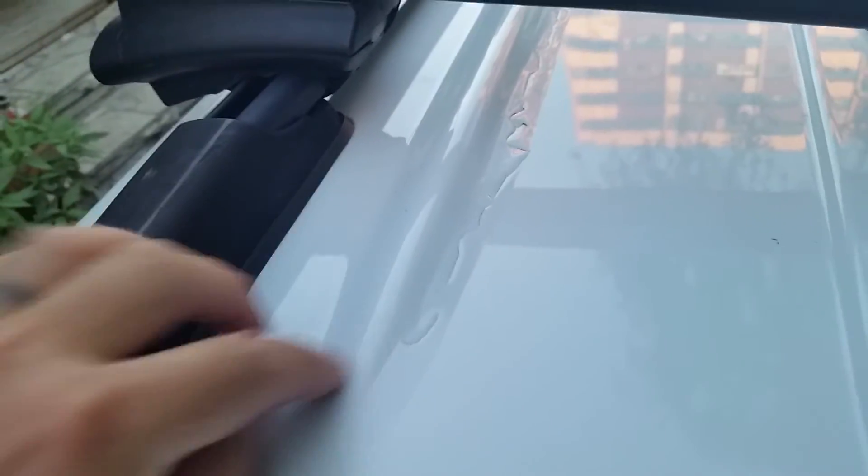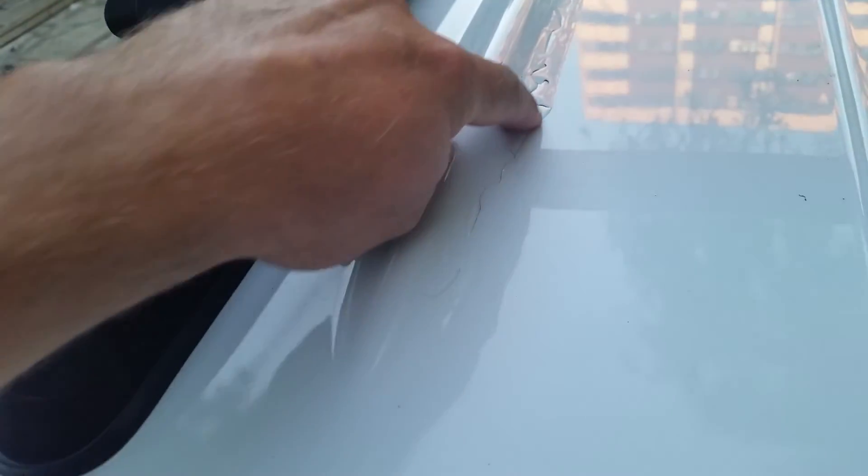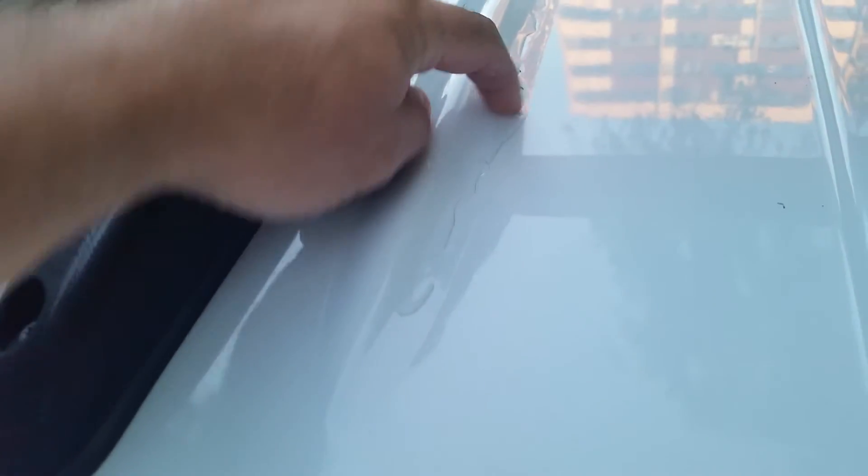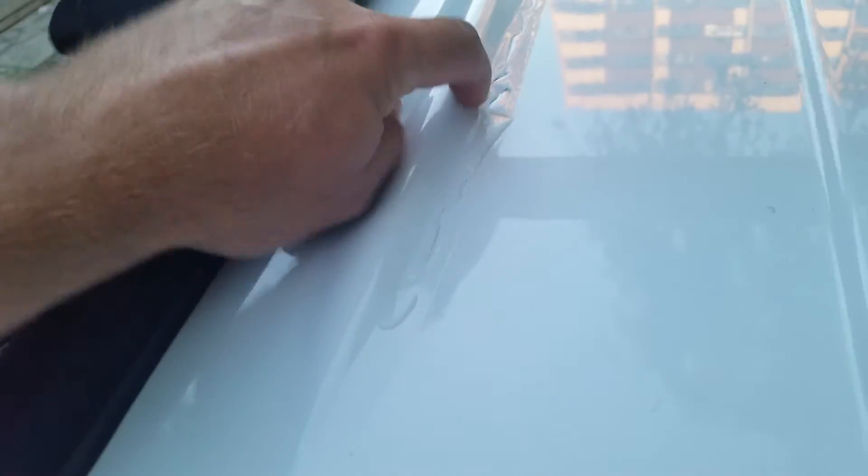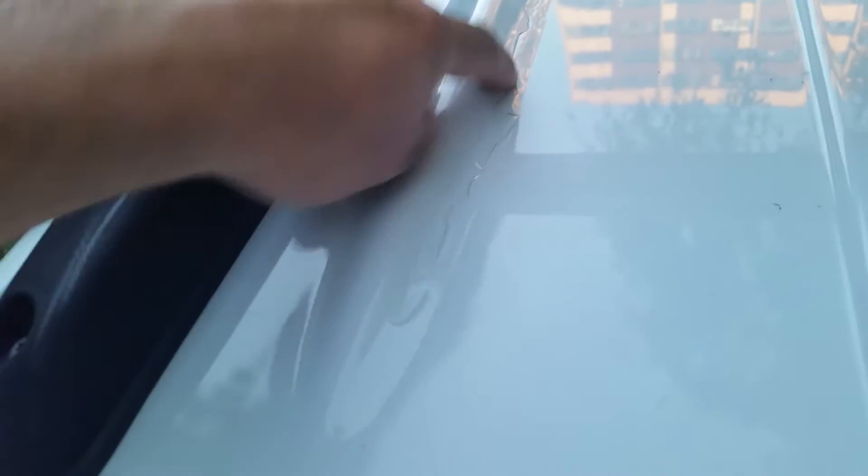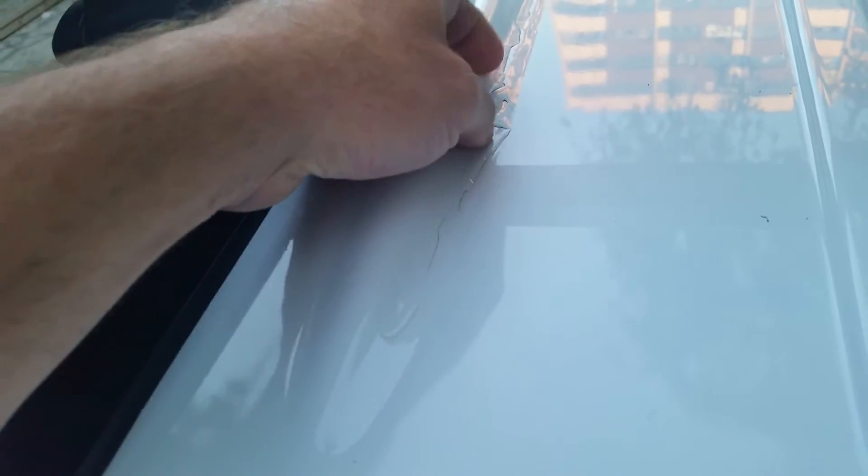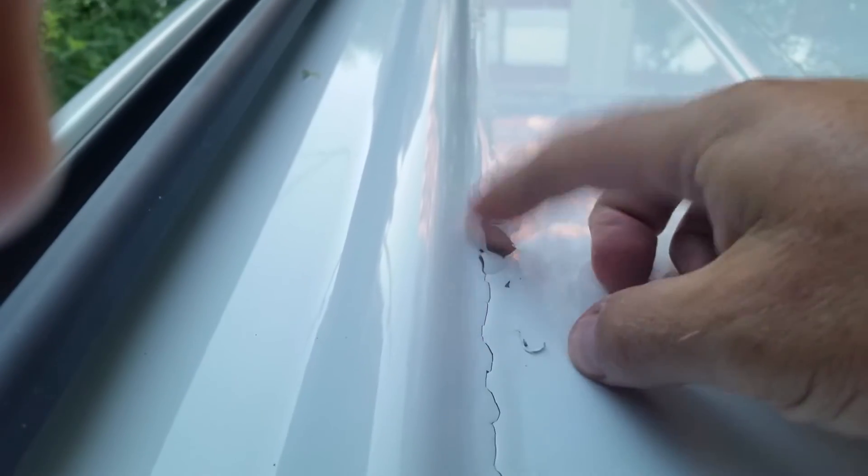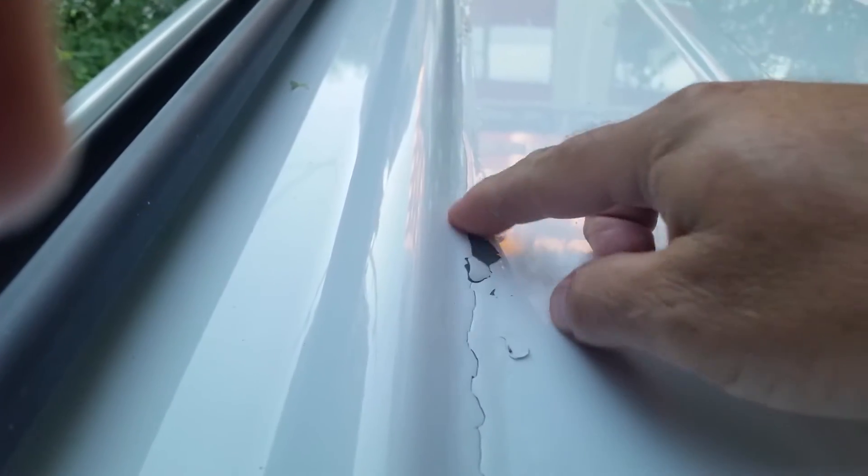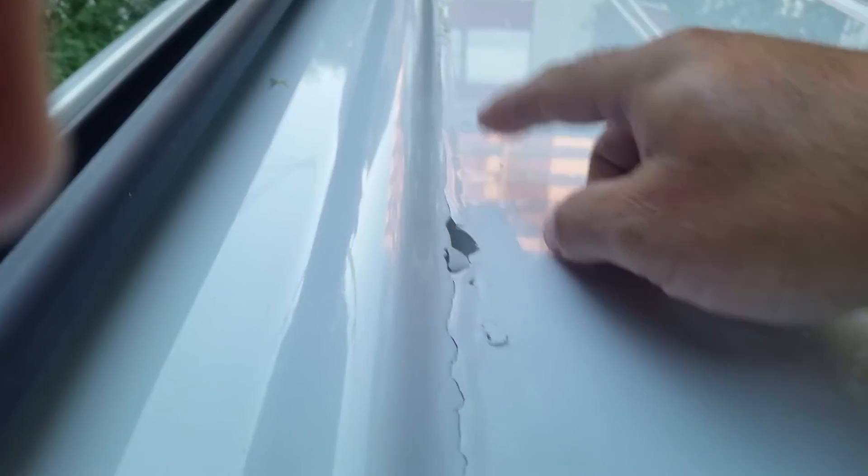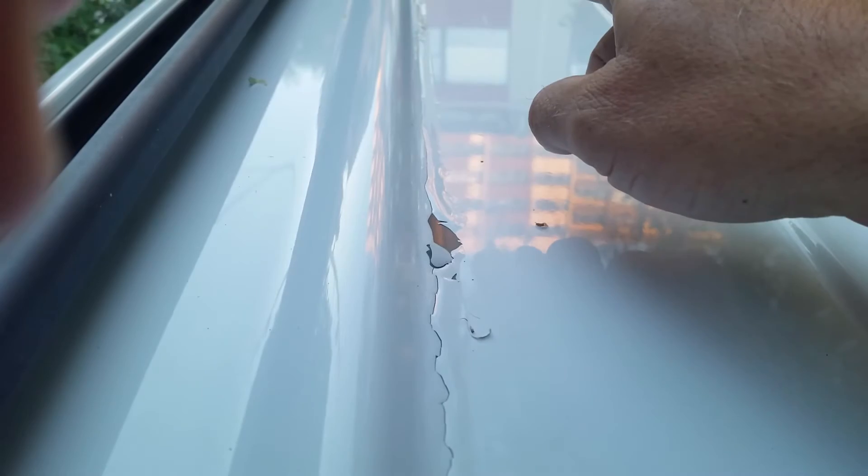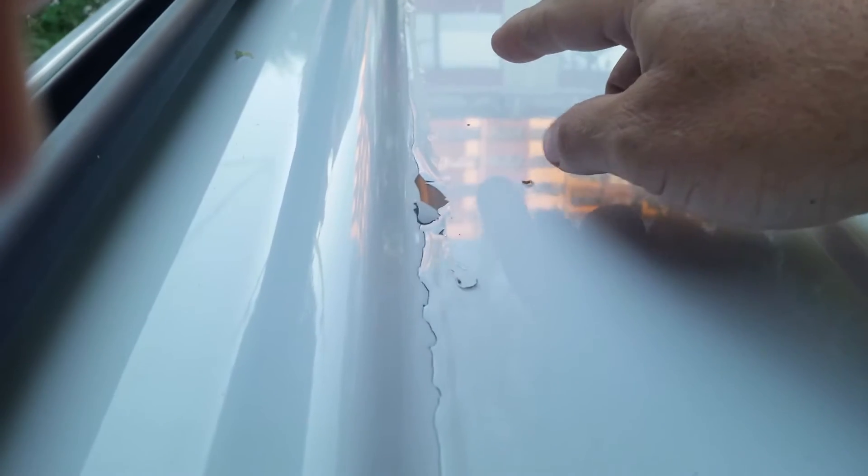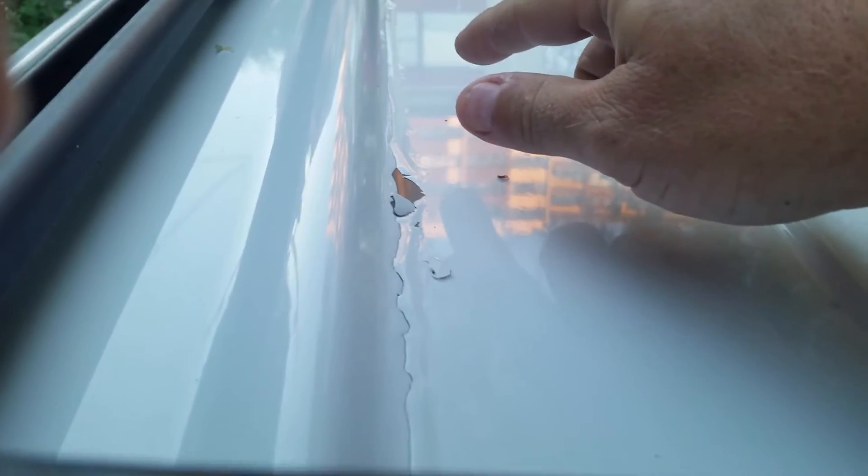Alright, I was washing my truck the other day and I noticed this. So I got a paint issue. You can see it's kind of peeling all the way up here. It goes up pretty far.